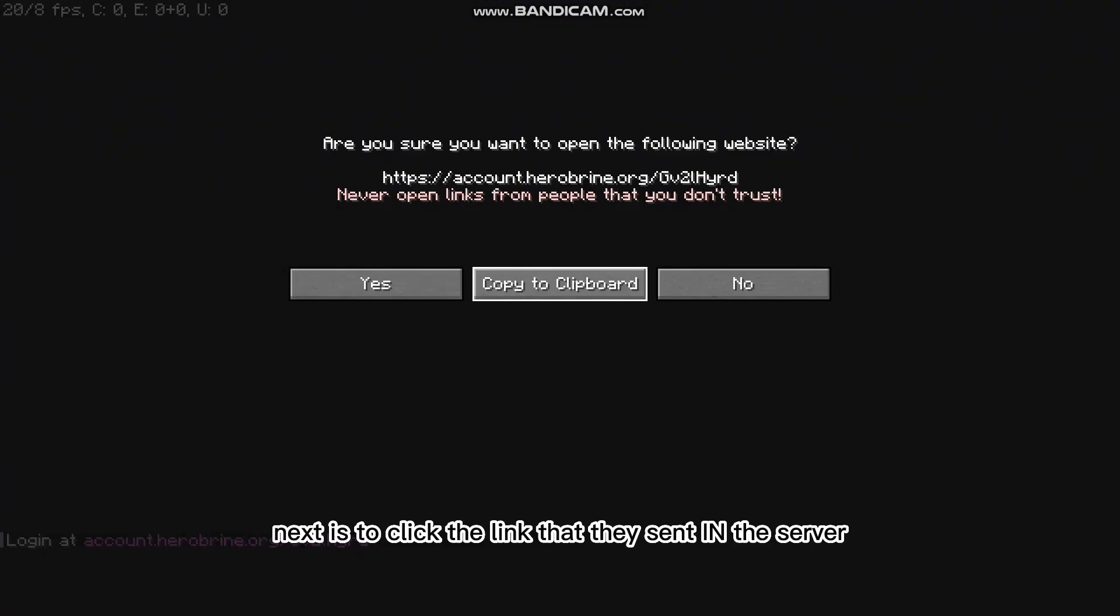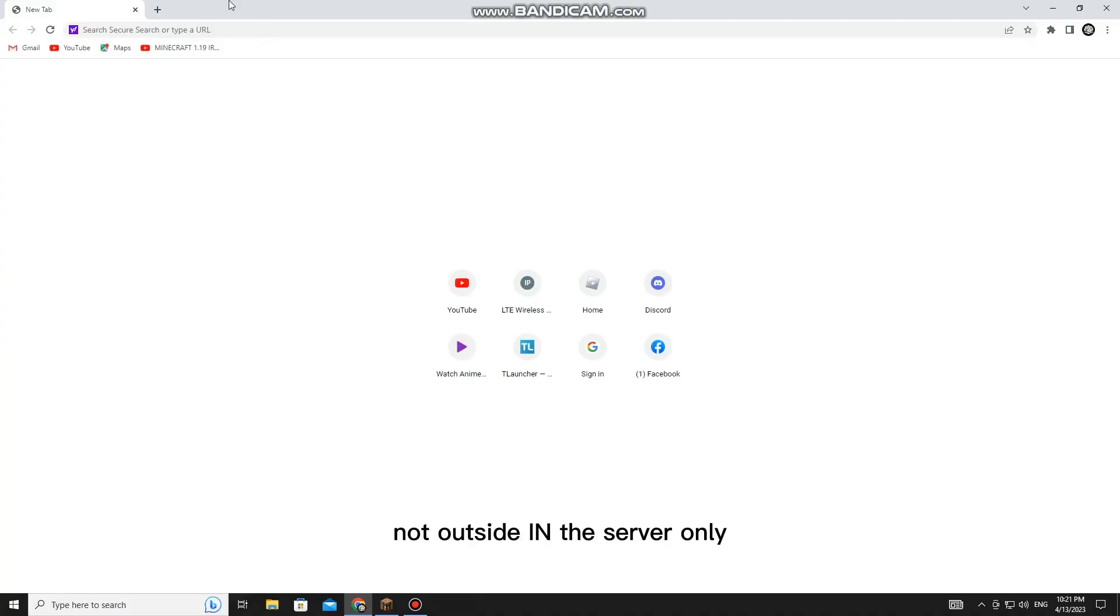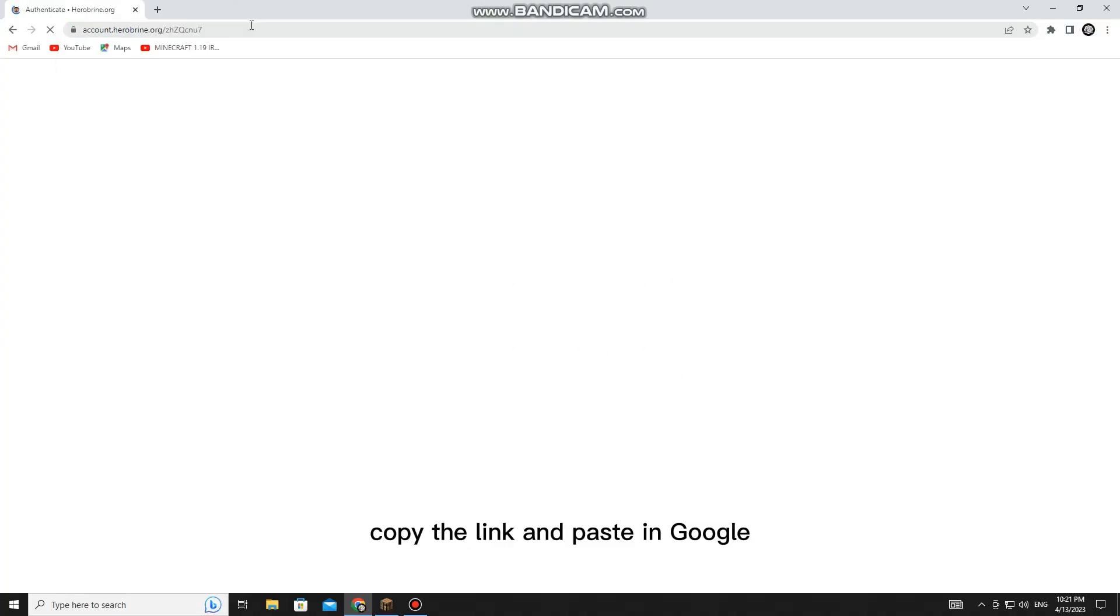Next is to click the link that they sent in the server, not outside, in the server only. Copy the link and paste it in Google.